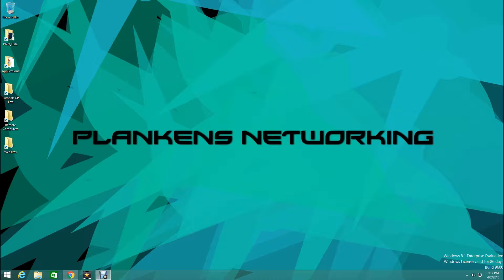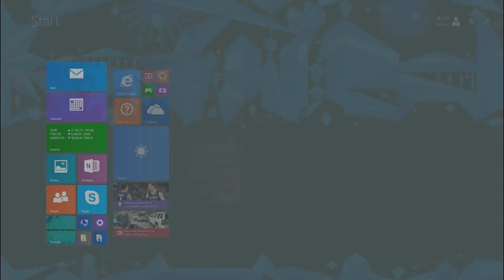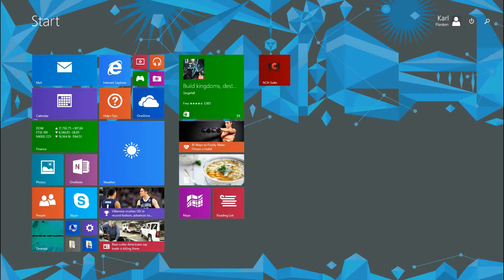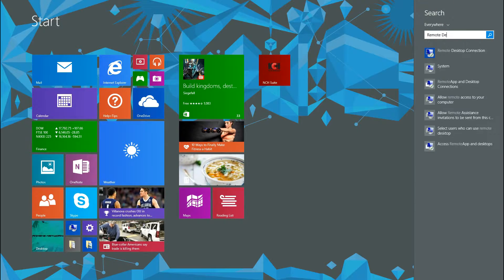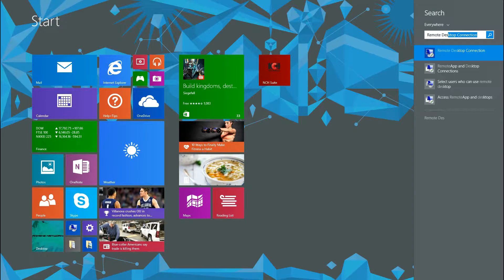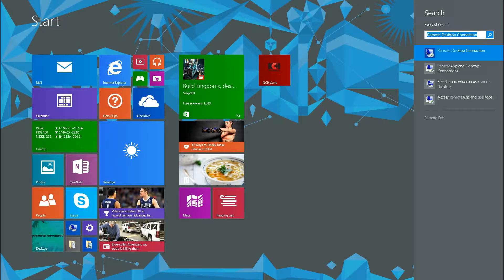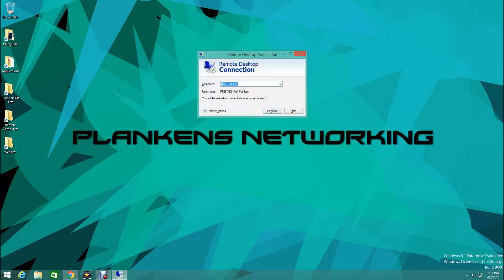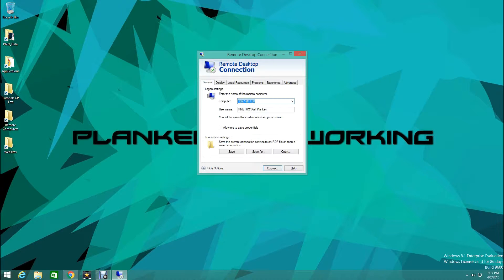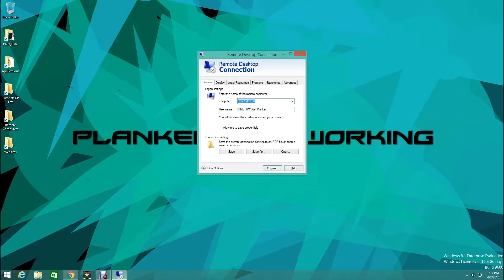So first thing we're going to want to do is run Remote Desktop. So just type in Remote Desktop Connection into your search or you can type in MSTSC and that will pull right up. Then once we open this up we want to click on Show More Options.